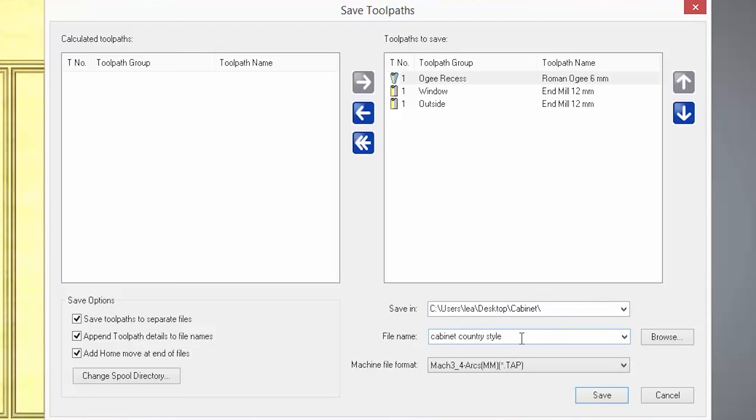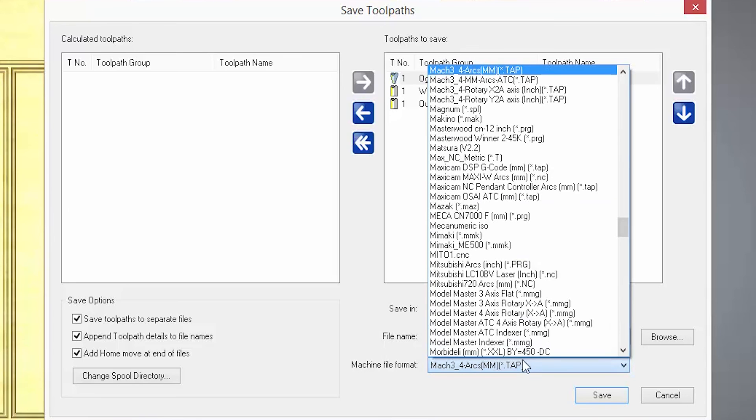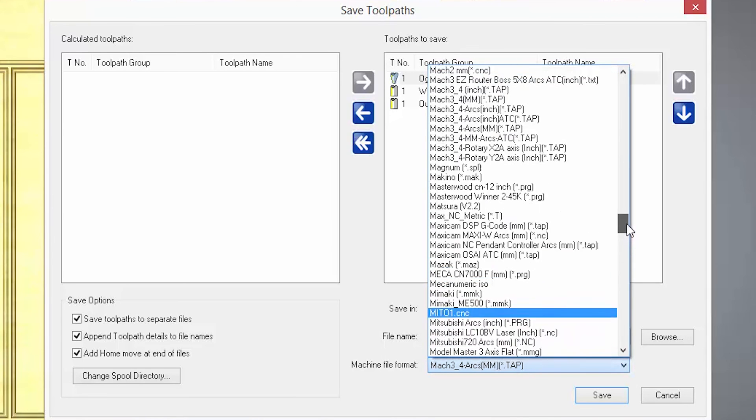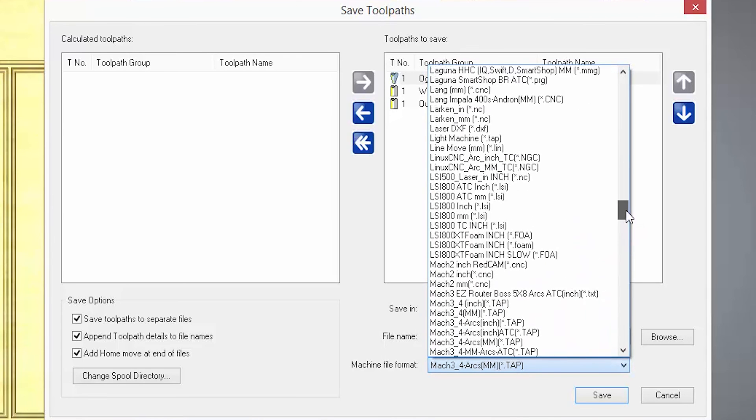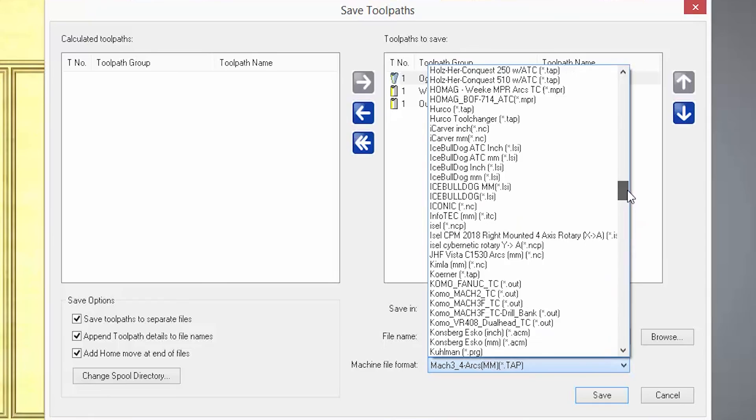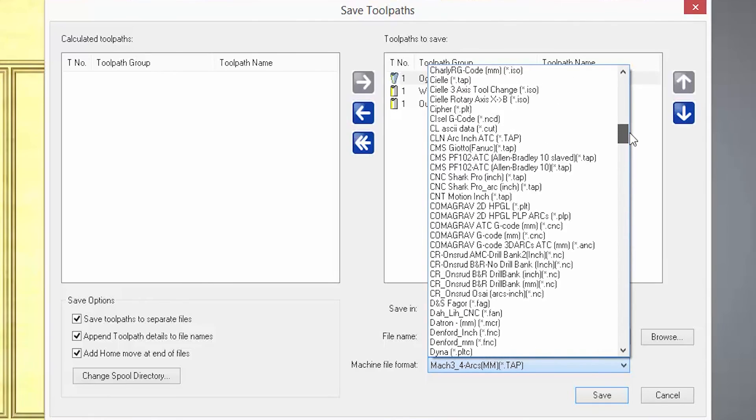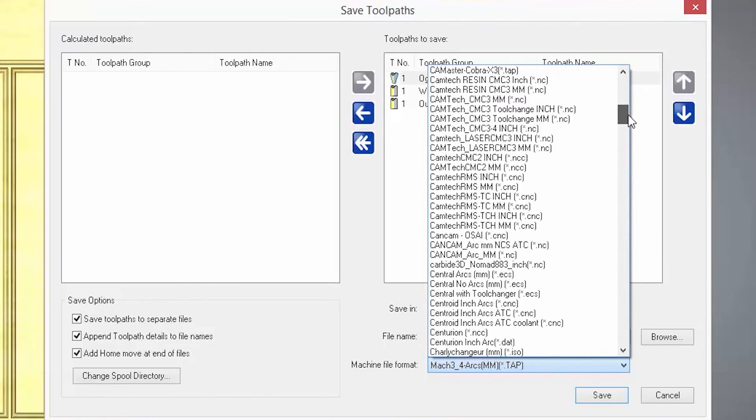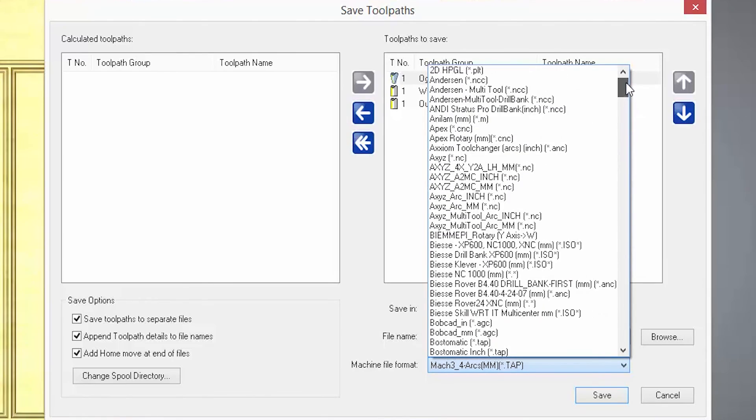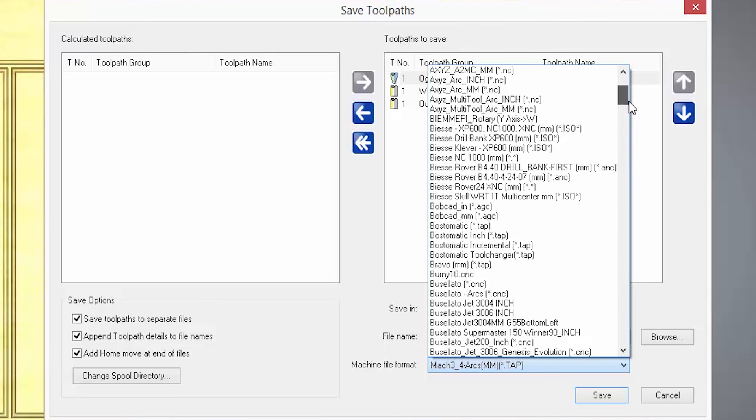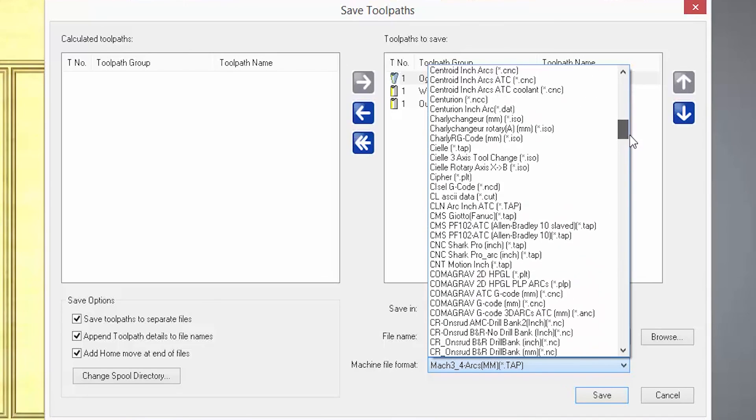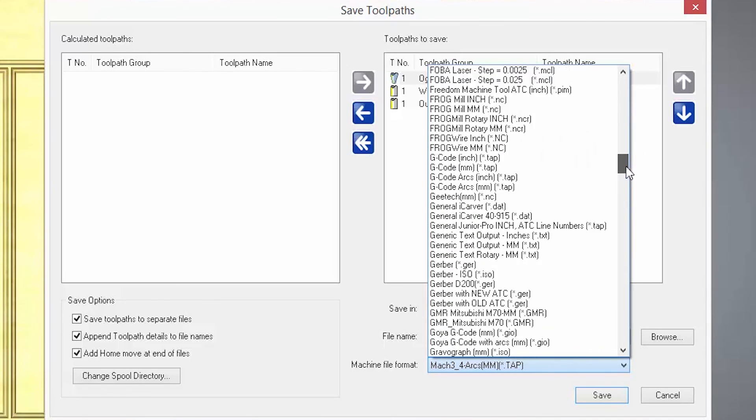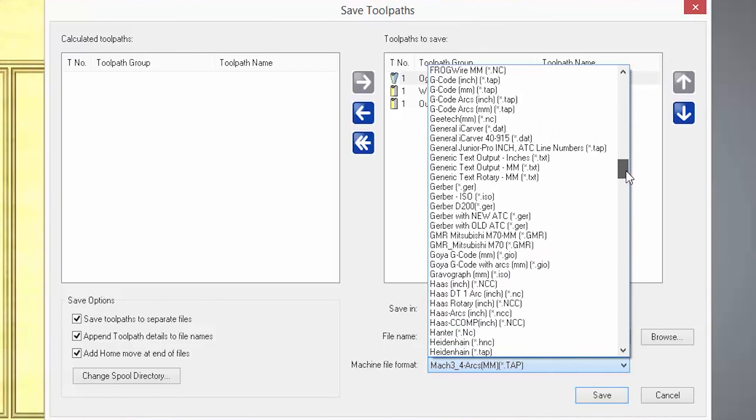Below that is machine file format. This is a large list of CNC and laser machines. They are commonly known as post processes or just posts. They are basically files that will convert the information from the toolpaths in Artcam into a format that your machine will understand.